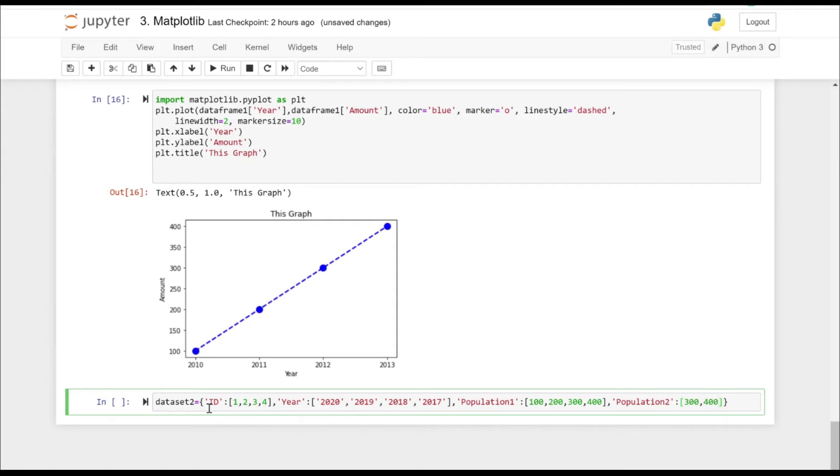Let's take population two as well. So again, we are going to specify four values here.